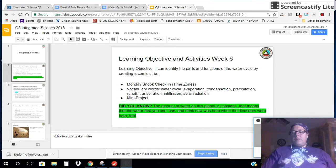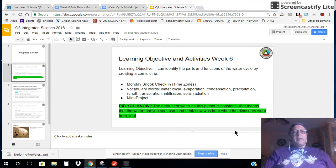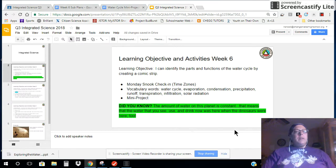Hi, Integrated Science students. This is Ms. Nook, your science teacher, and I wanted to give you an update on what this week's learning objective and the activities will be.